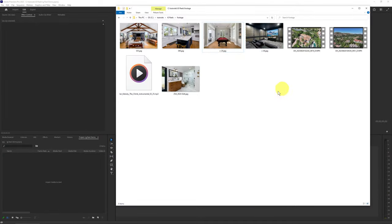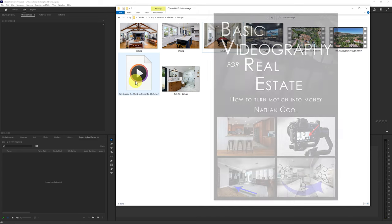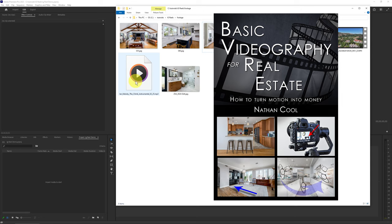Here I have some footage collected that we're going to use — a few photos and some video, and also some music. I'm going to show you how to do that. I'm going to be using Adobe Premiere Pro. If you're not familiar with Premiere Pro, don't worry, we're going to cover a lot of the basics. Also, if you're not familiar with doing real estate videos in Premiere Pro, you can check out my book on basic videography for real estate. I have a link to that and other pertinent information down in the description.